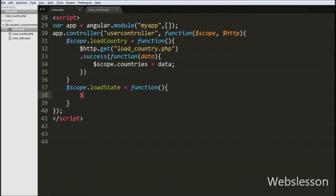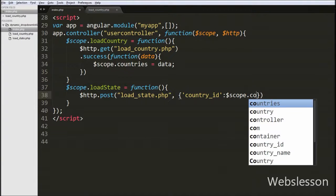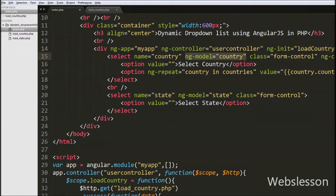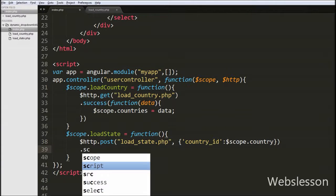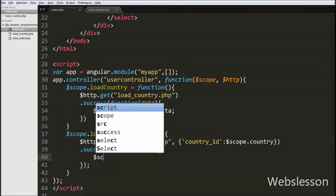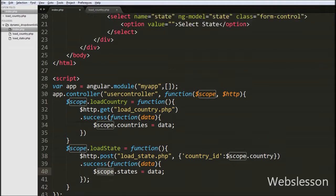In this function we use $http.post() with the first argument as 'loadState.php' and the second argument as the data we want to send — the country ID from $scope.country. The ng-model name of the country select box is 'country', so using the $scope object we get the selected country value and send it as country_id in JSON format. The success callback function receives data from loadState.php and we store it by writing $scope.states = data.